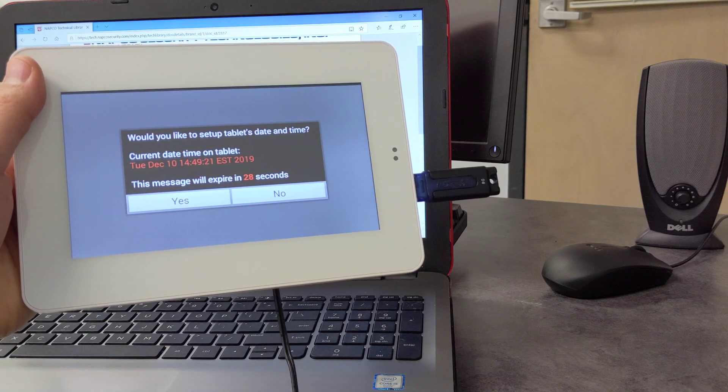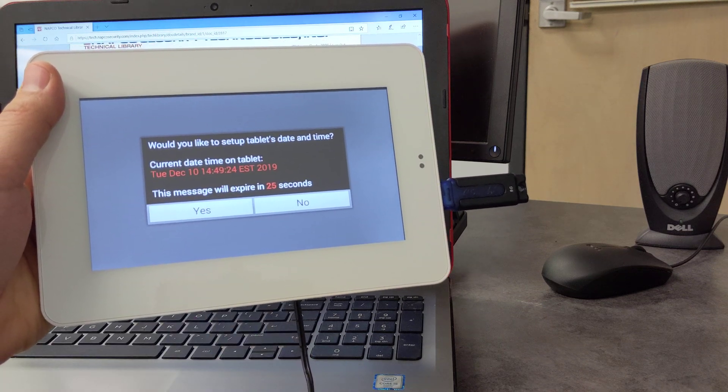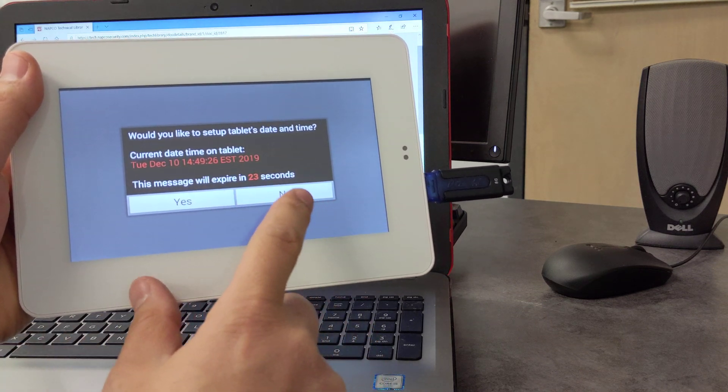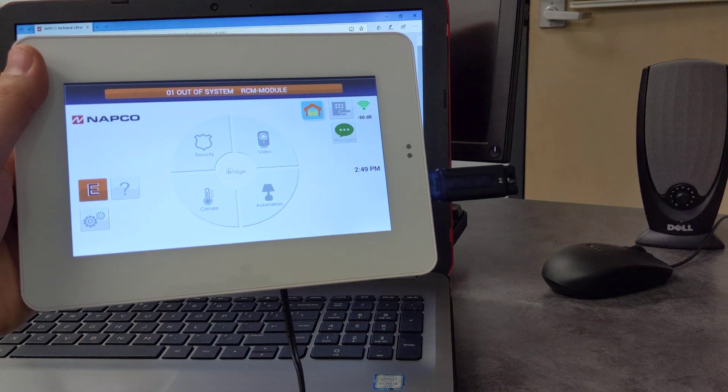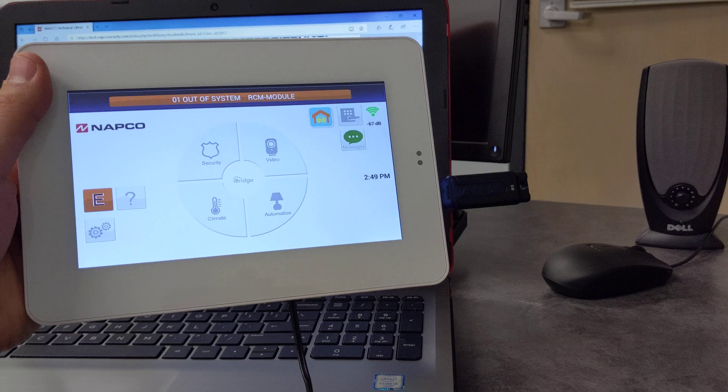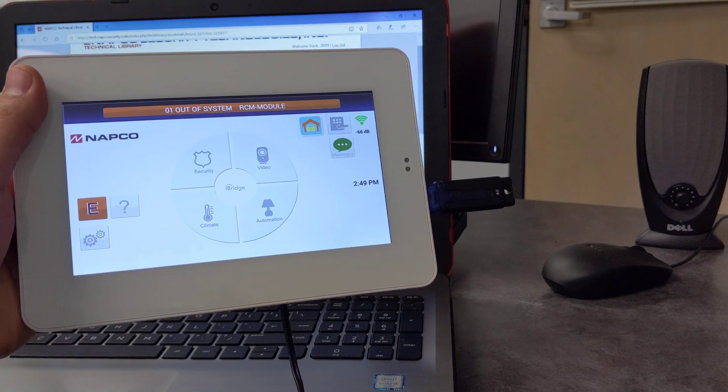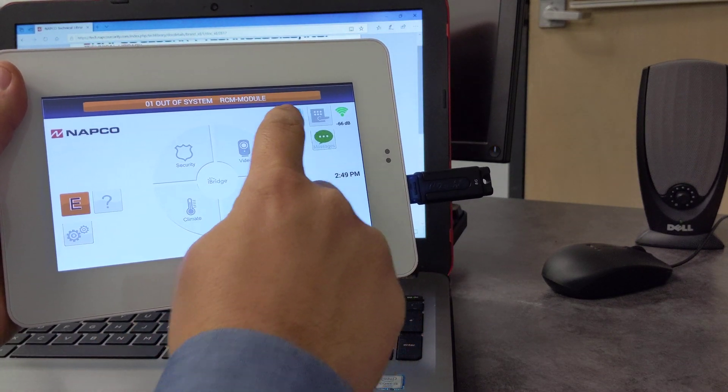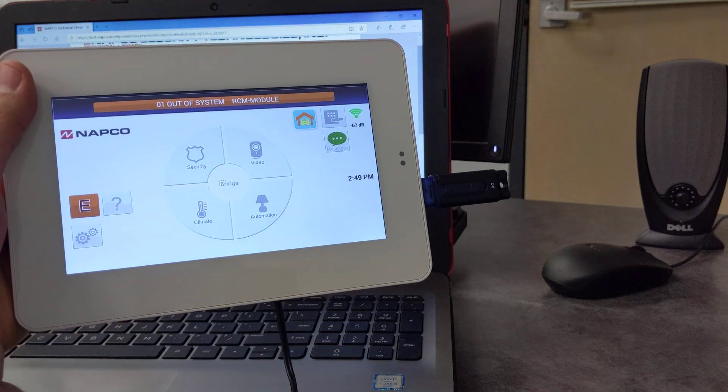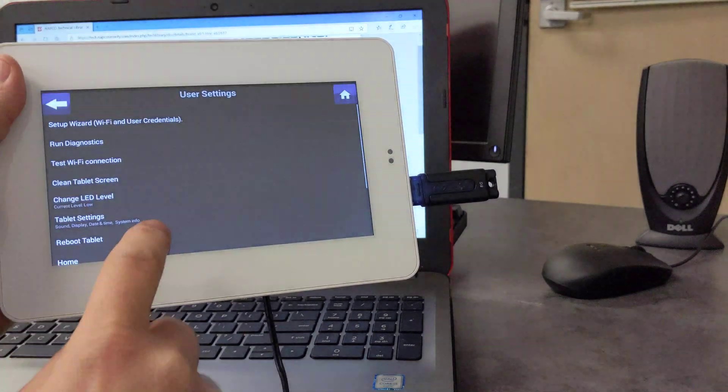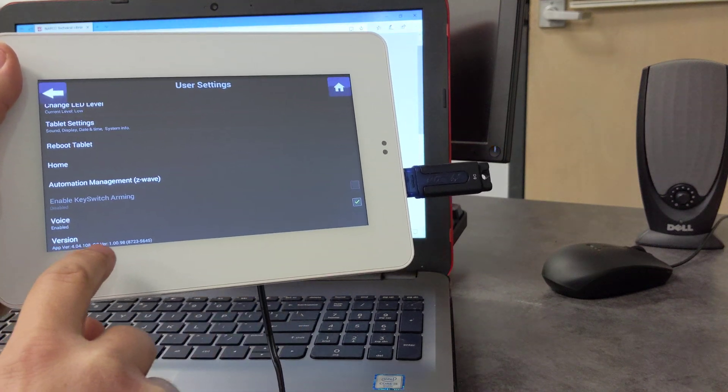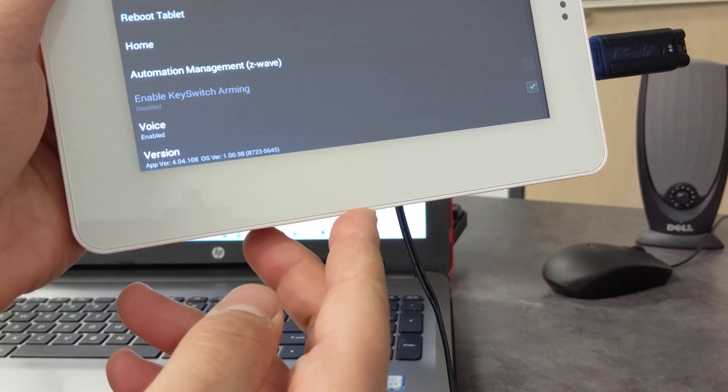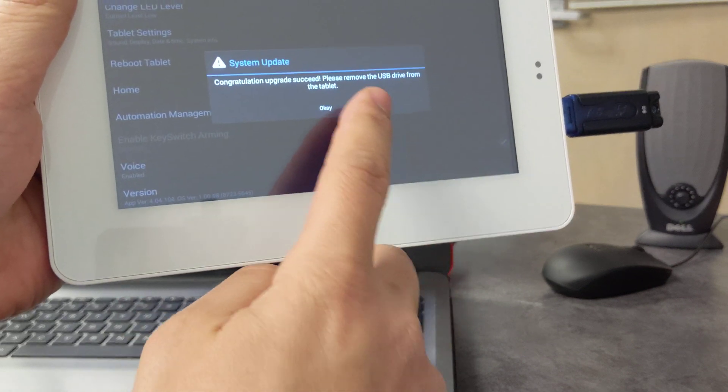So it's a pretty simple update, and this is now prompting us to set up the date and time, which I already have it set, which is fine. Okay, and now you see the tablet has been upgraded, and you do see a new icon. This is the garage door control for the Z-Wave. And we can also verify the latest firmware by scrolling in the user settings to the bottom. And as you see, we are at 4.04.108.